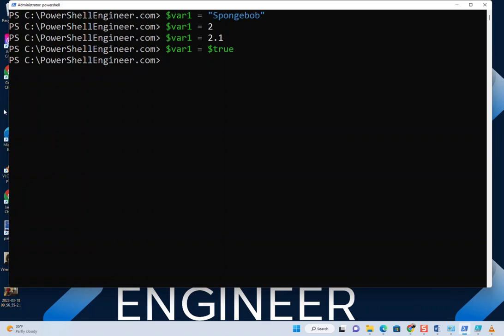We could just turn around and set this back to Spongebob with single quotes. That's also a real key thing when you're working with scripts out in the wild—you might see people interchange the double and single quotes.